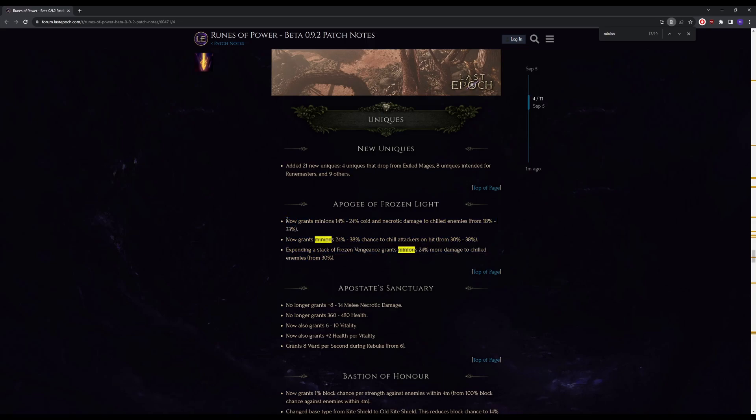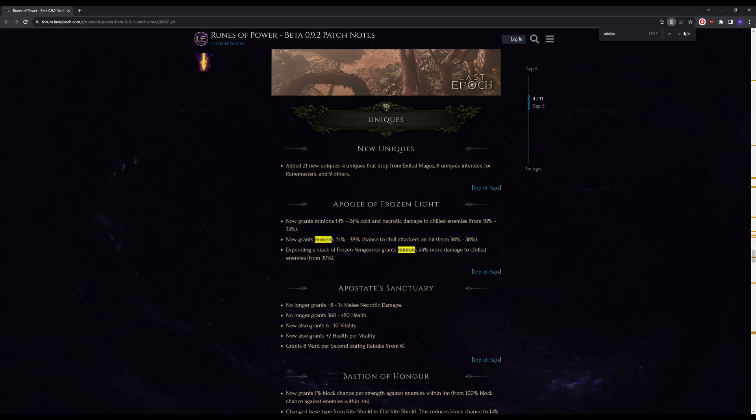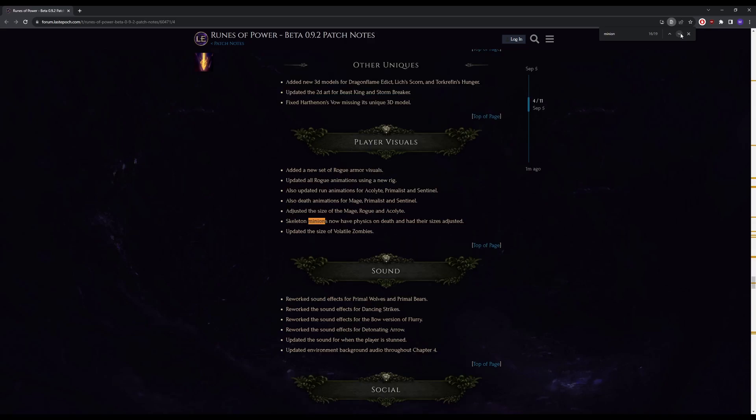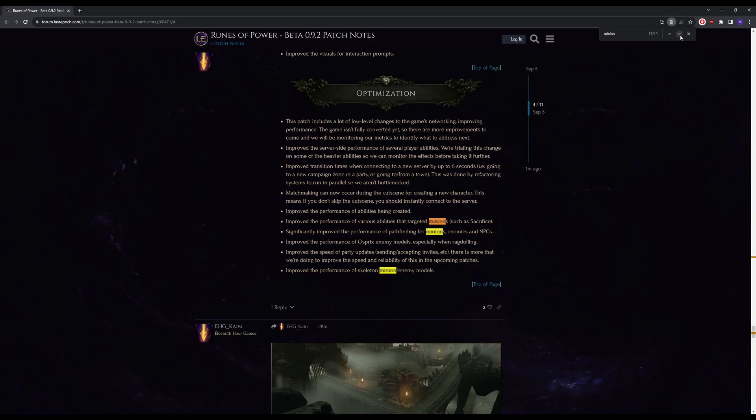Skeleton minions now have physics on death and had their sizes adjusted. Improve the performance of various abilities that target minions. Sacrifice. Significantly improve the performance of pathfinding for minions, enemies, and NPCs. Okay, another big one.